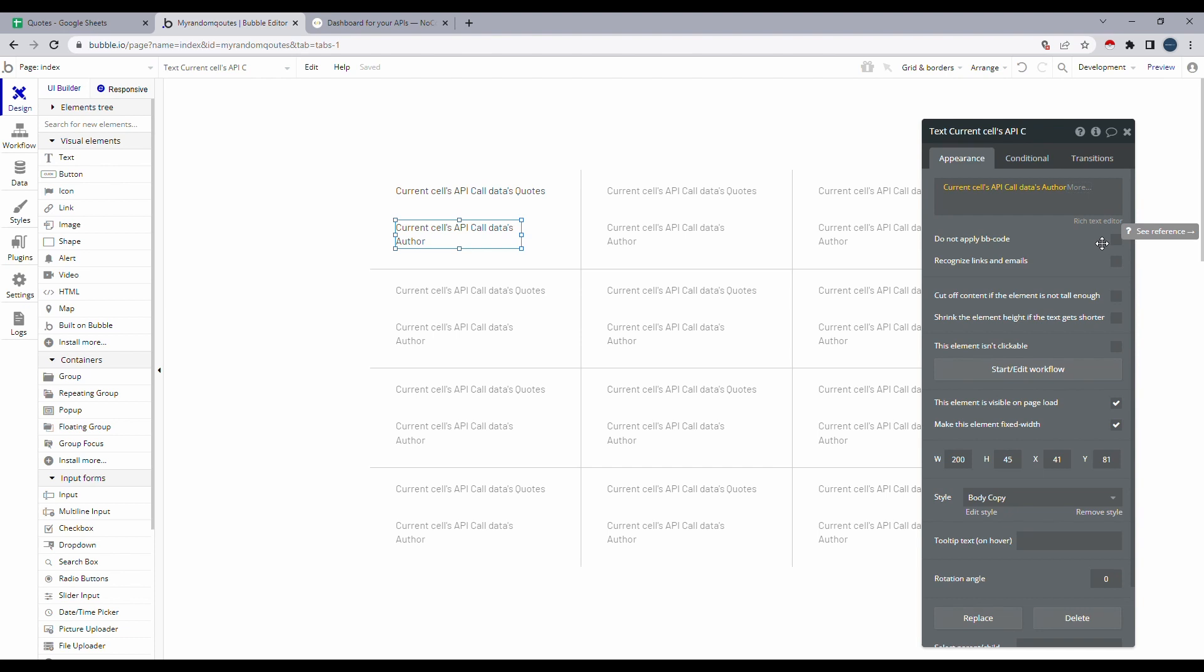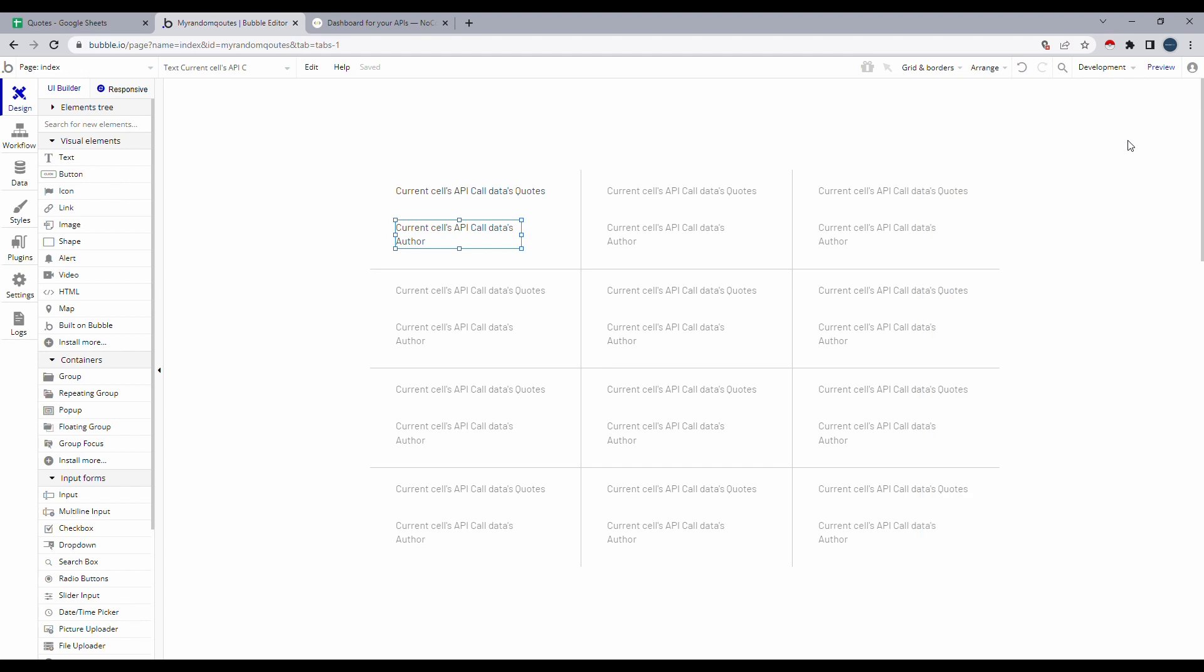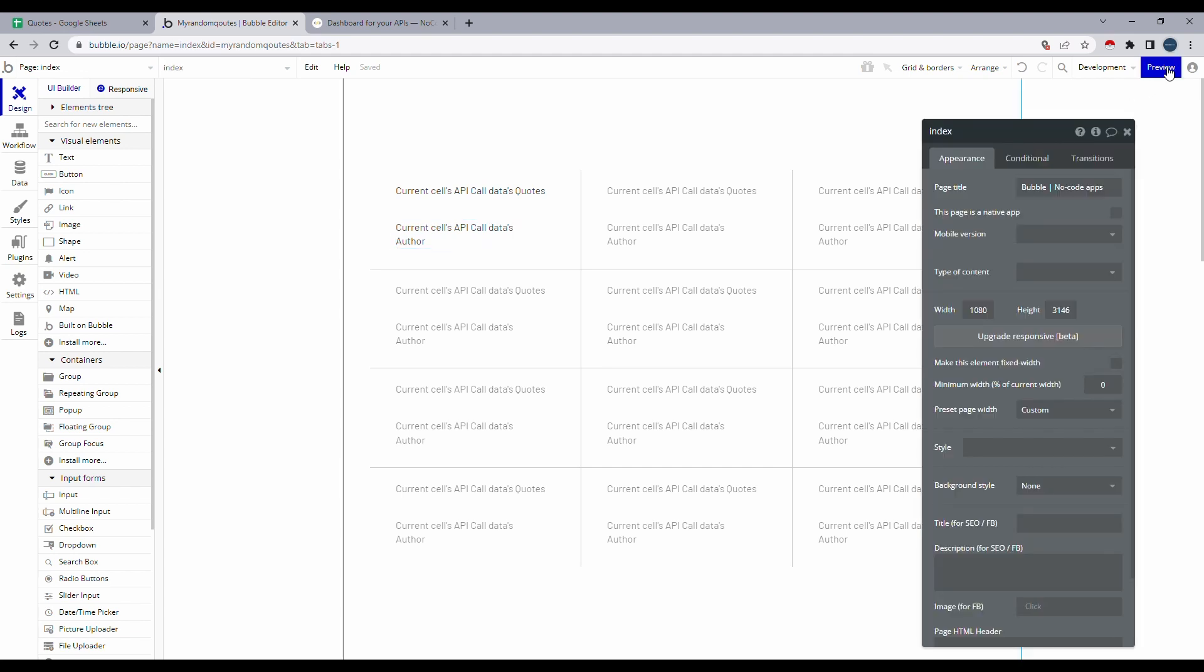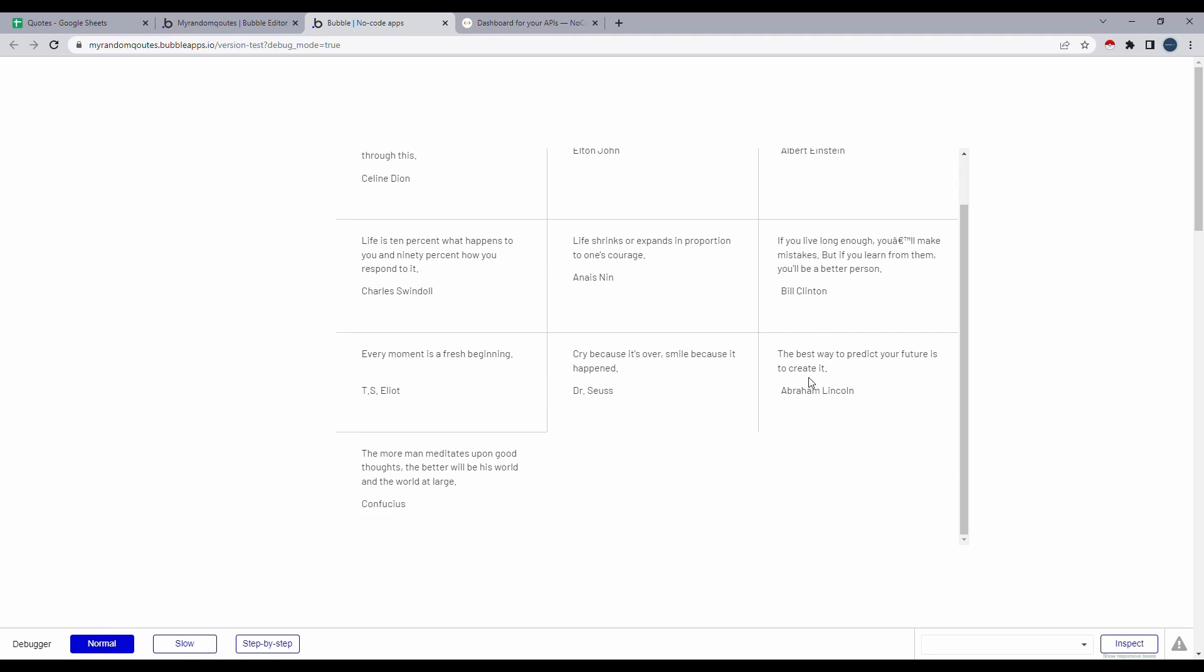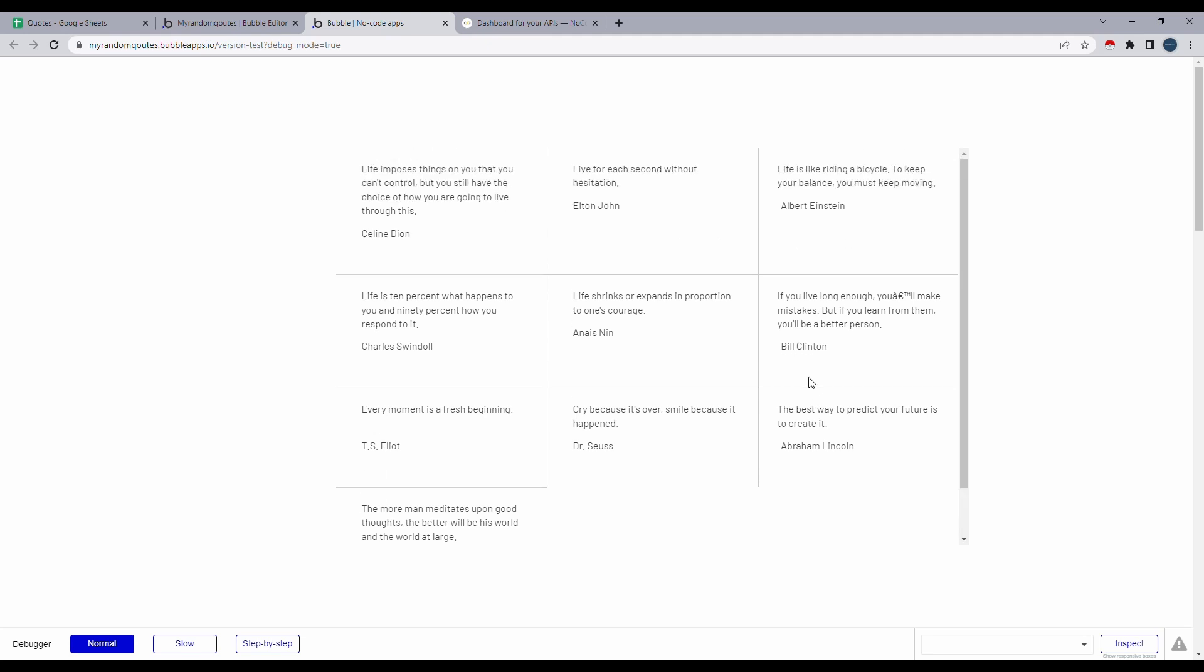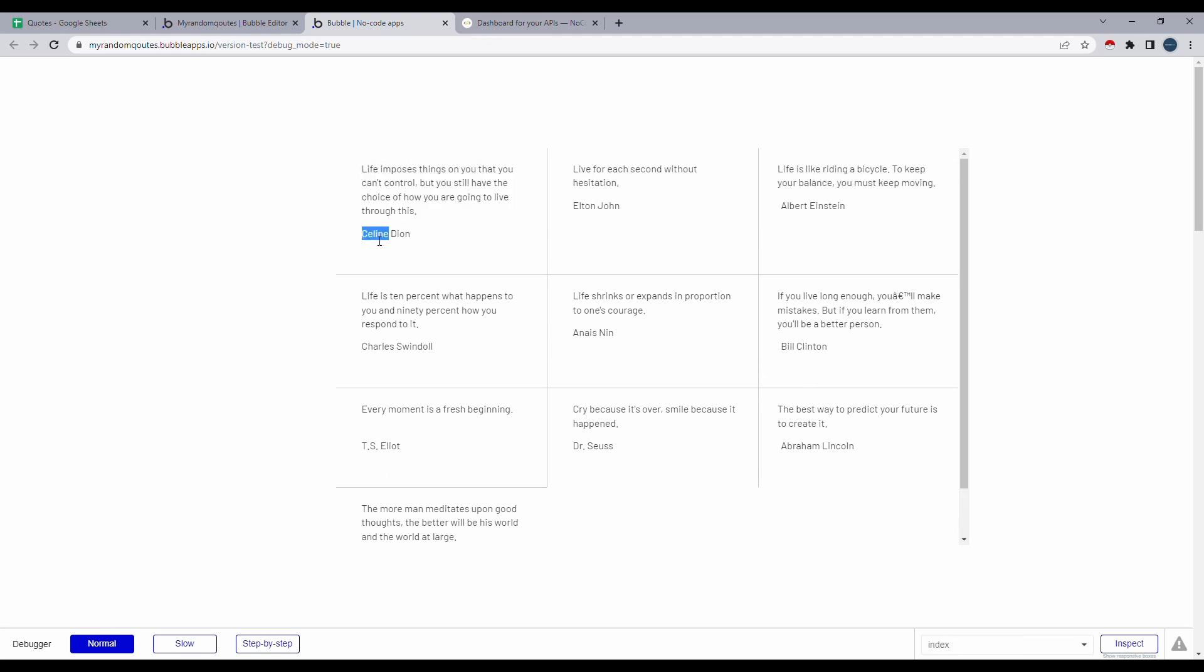Now let's go ahead and close this. And let's see if this actually worked. So I'll click on preview. Let's give it a minute to load. By default, it's set to vertical scrolling. So you can see that we have a code and we have our author.